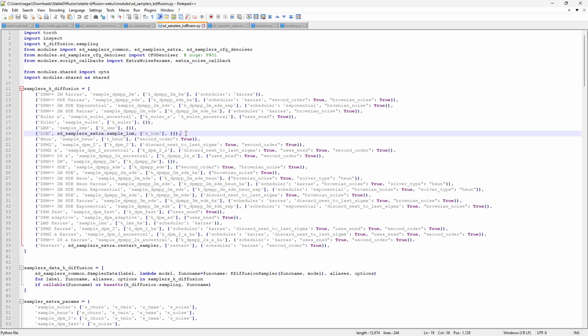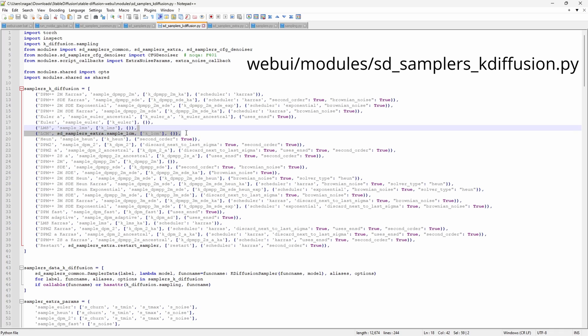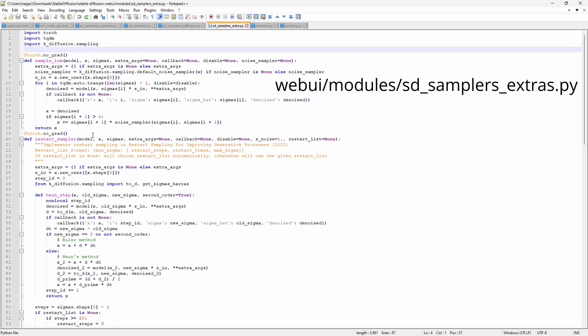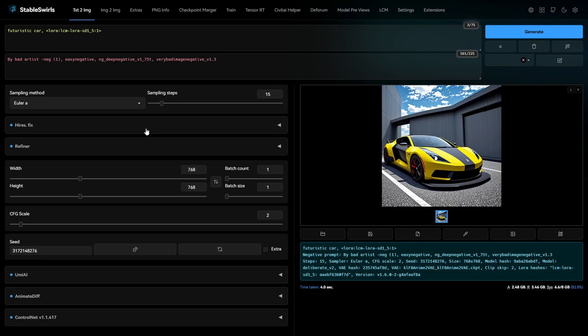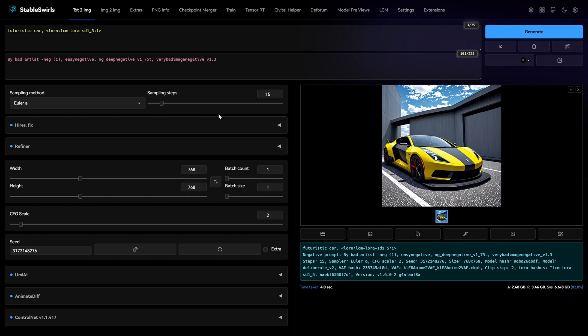In this file, simply add this line that I've shared in the description. And in this file, add these lines above Restart Sampler. Save these files and reload WebUI. That's it. You will now have access to LCM Sampler.